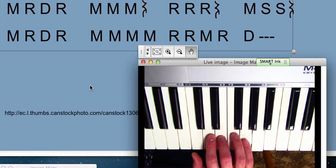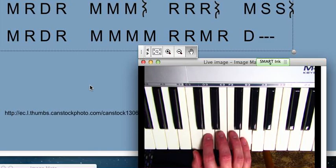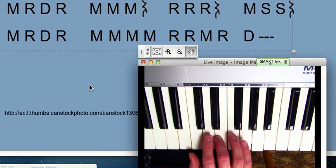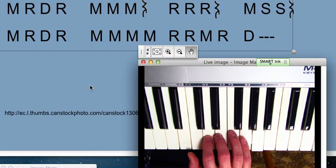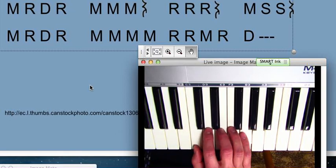MI, RE, DO, RE, MI, MI, MI, MI, RE, RE, MI, RE, DO.